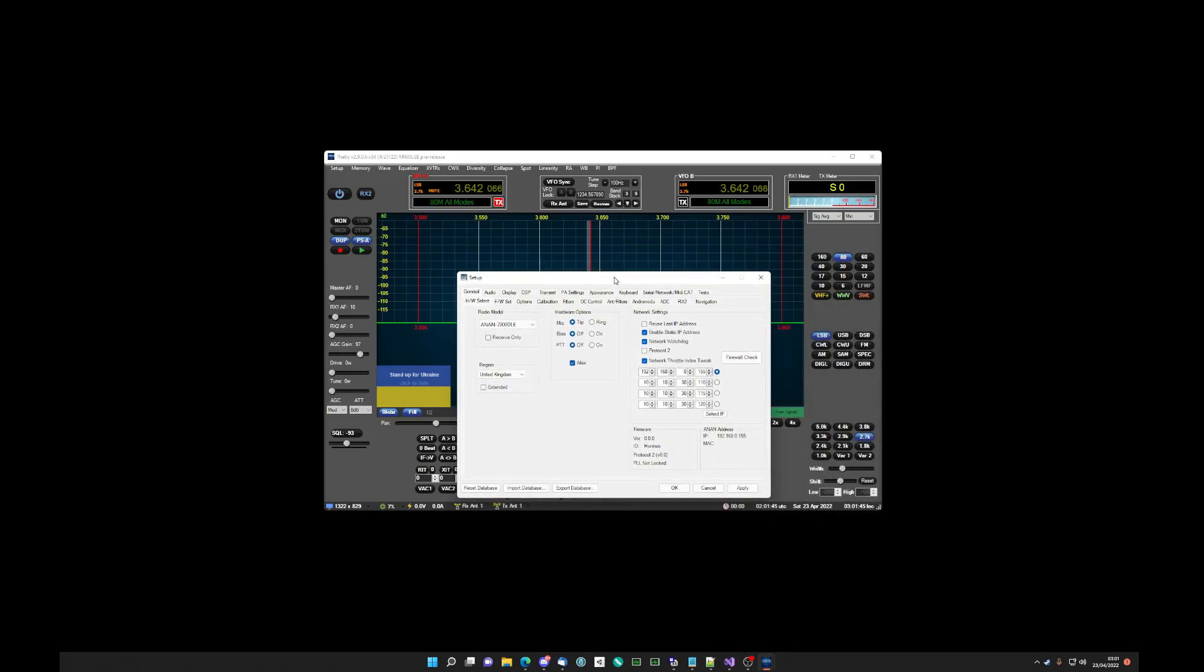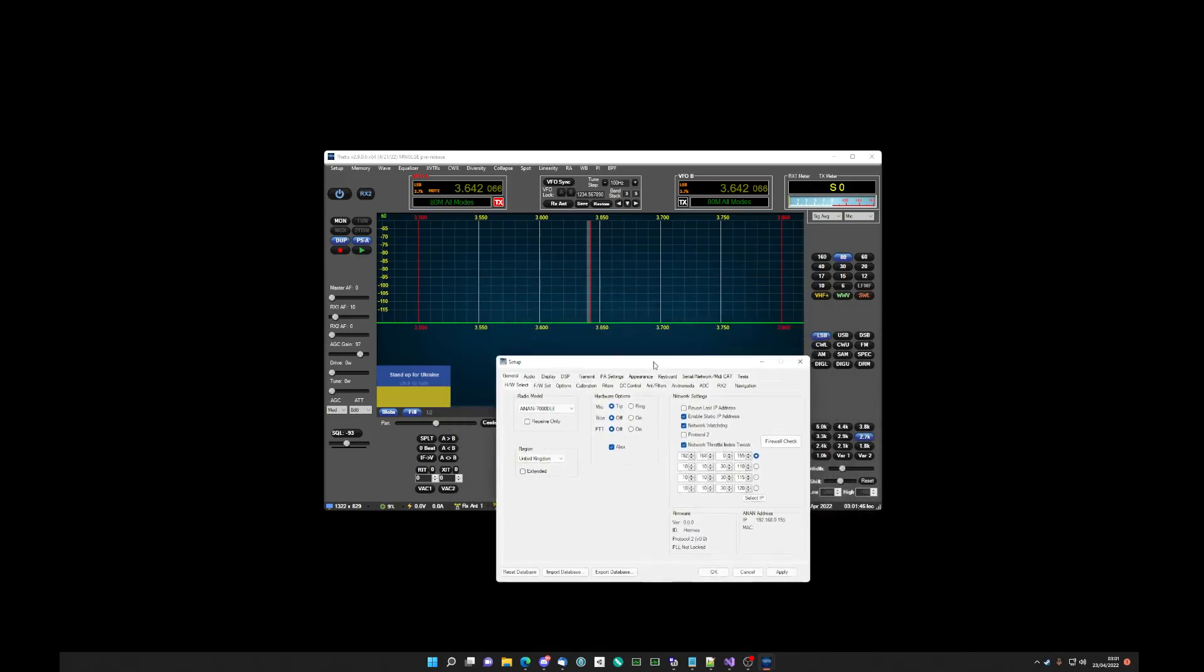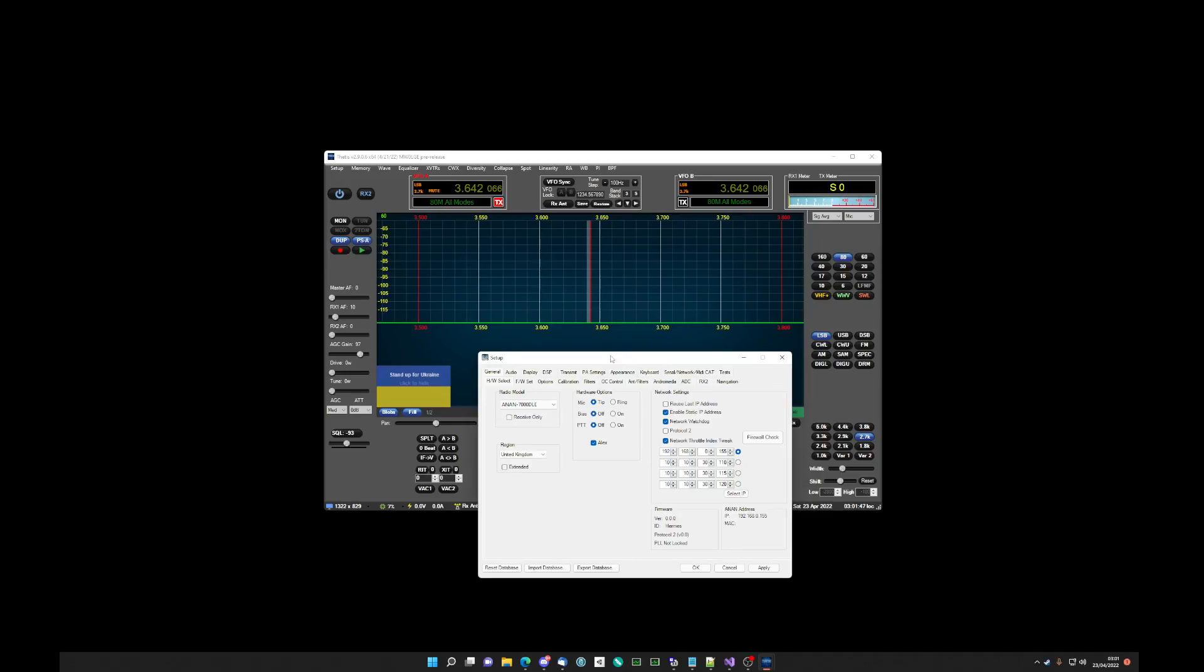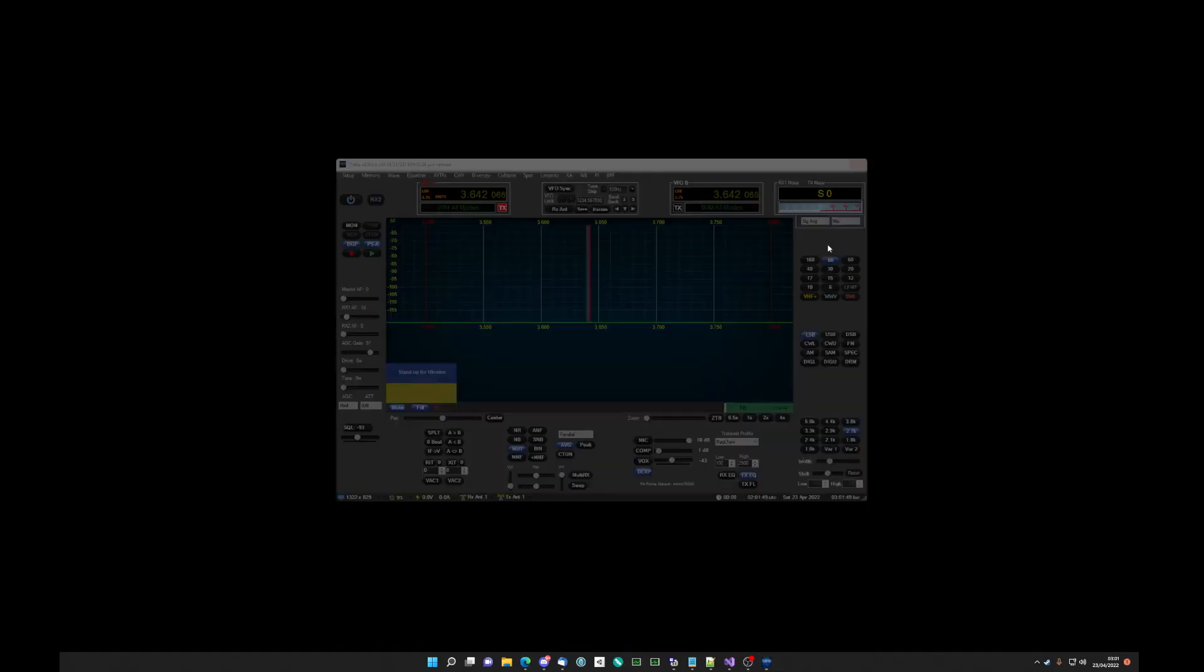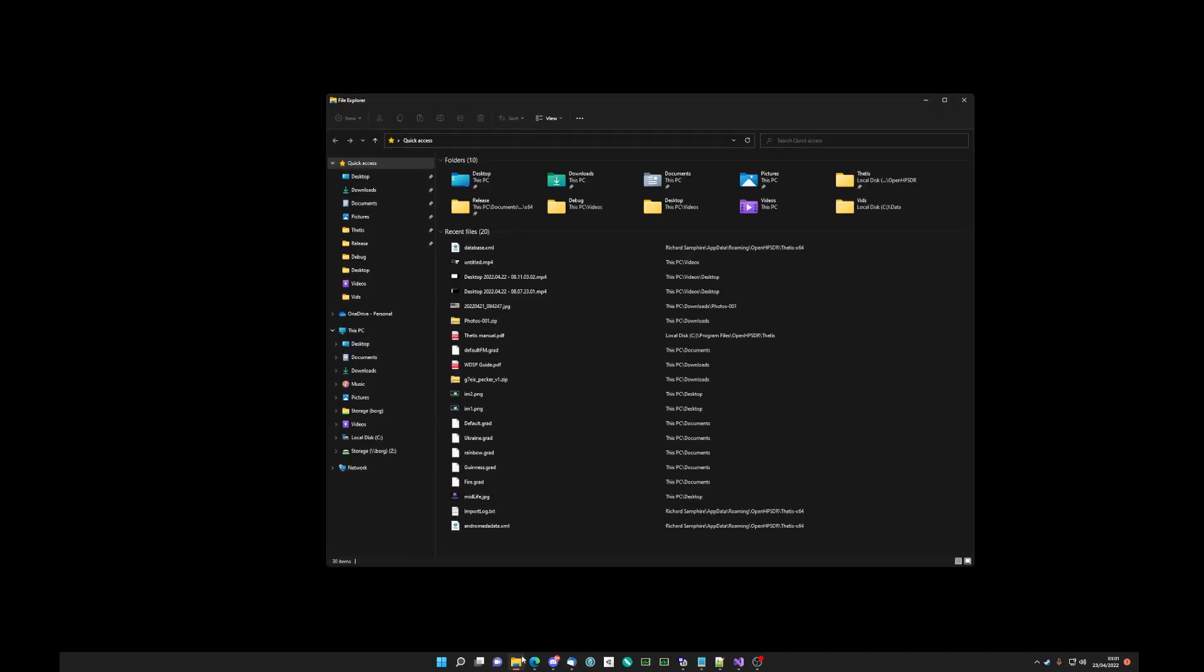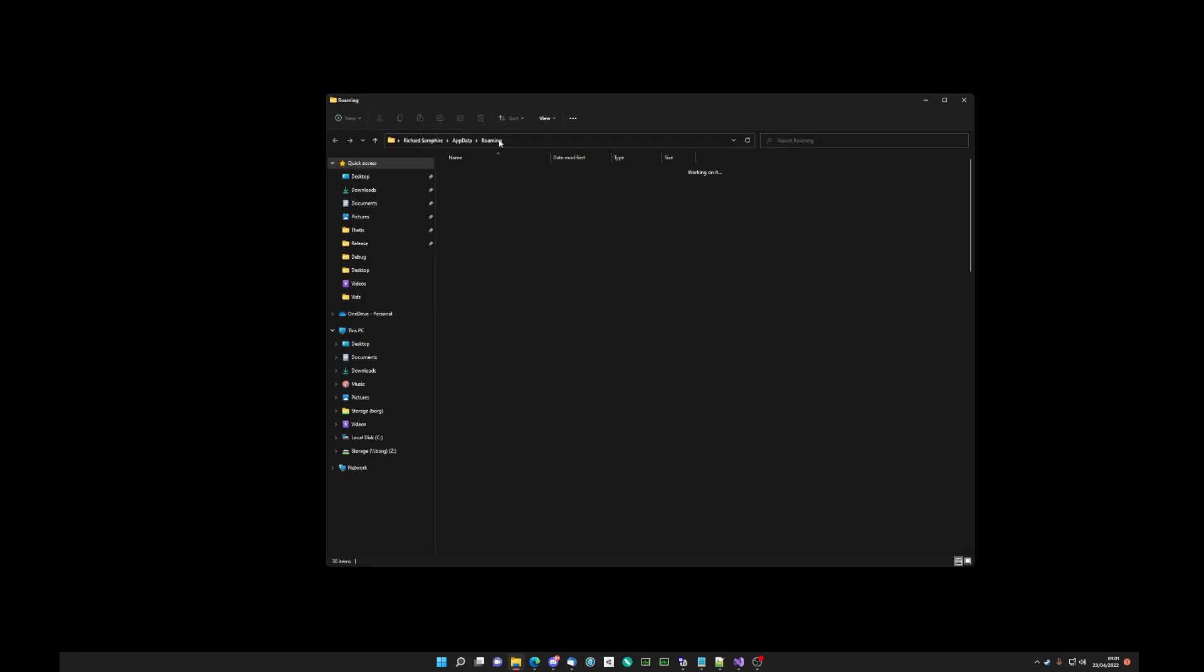There is another option which we can quickly go through. So let's shut that down. If we were to bring up Explorer, we go to percent app data percent, and we go to open HPSDR.